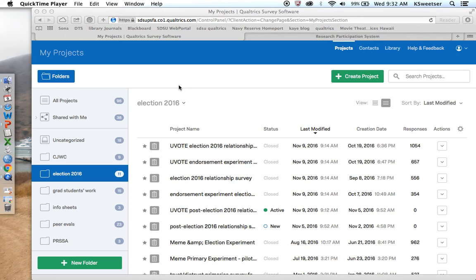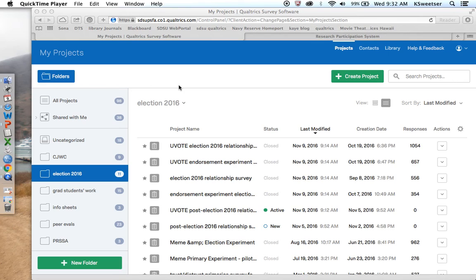When we connect the two systems together, you can build an instrument in Qualtrics and then recruit human subjects via SONA. When the participants or the subjects go through SONA to sign up for your study, they will then be directed back to your Qualtrics so that they can view the website and take the study.